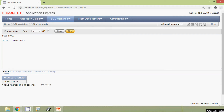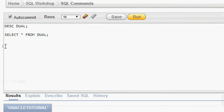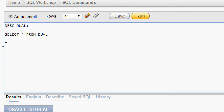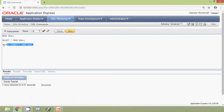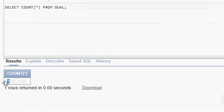We will give a query to count the number of rows in the dual table: SELECT COUNT(*) FROM DUAL. We run this query and here we can see the result — only one row.